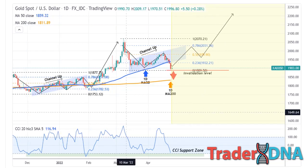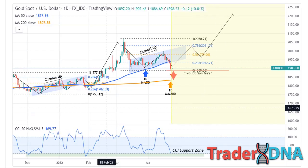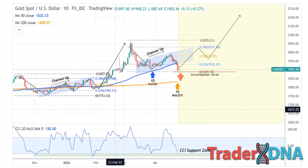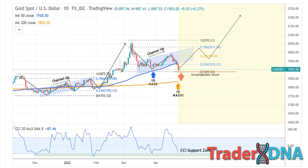Commodities and futures market analysis with moving averages and CCI support resistance.